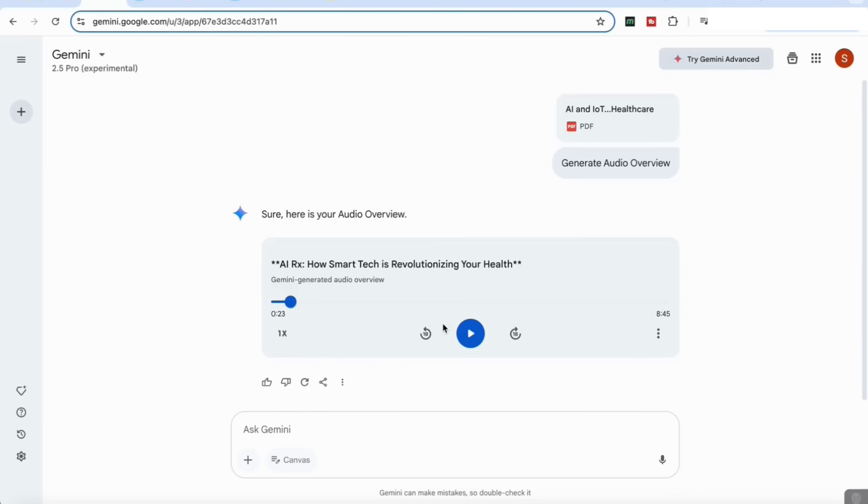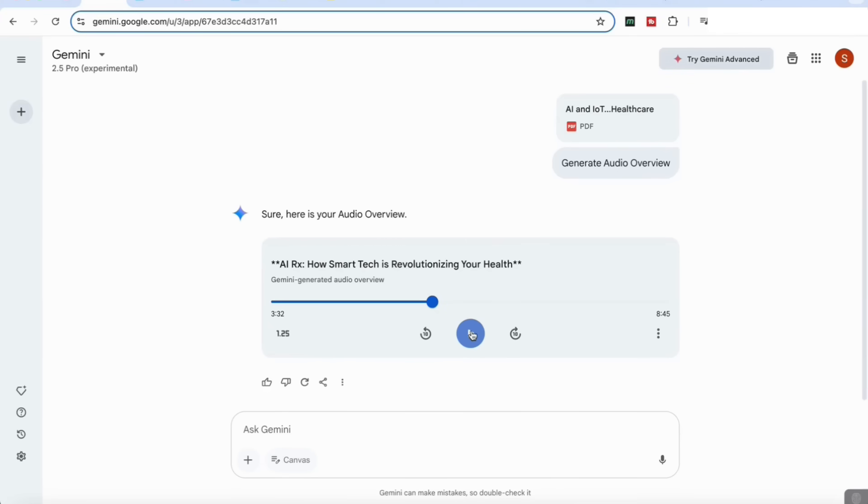What you'll see is that it's given us that podcast style overview of the research article and just makes that reading a lot more interesting and interactive. If you add some prompts here as well, you can get them to immediately discuss the issues as well. Another really nice feature to have within the Gemini app.